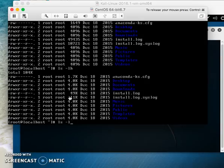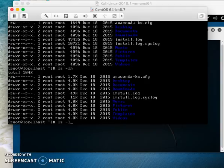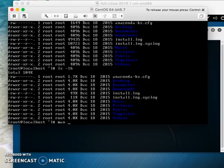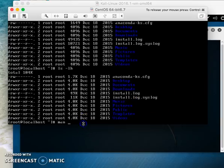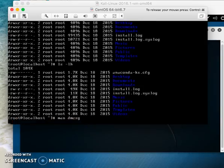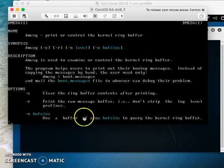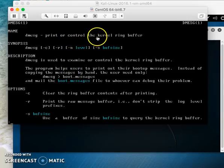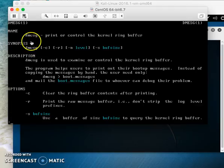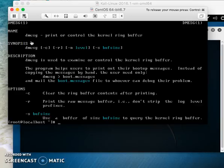To learn any command in Linux, start with the man command. Type 'man' followed by any command, for example 'man dmesg'. This shows you it 'prints or controls the kernel ring buffer'. That's how to find the manual for any command in Linux.